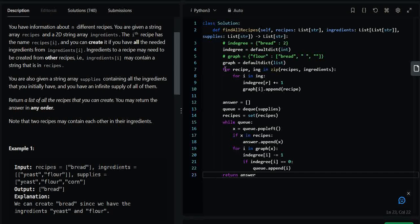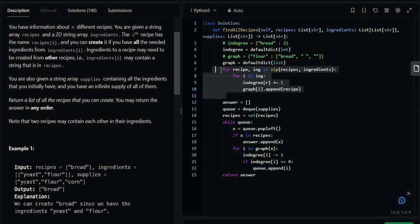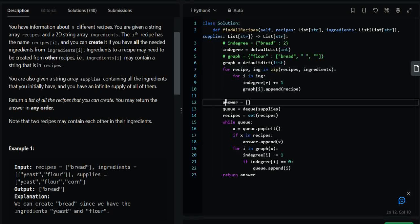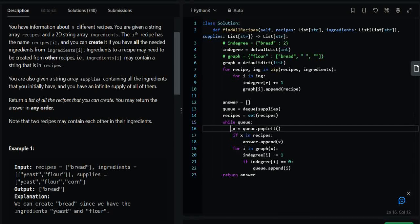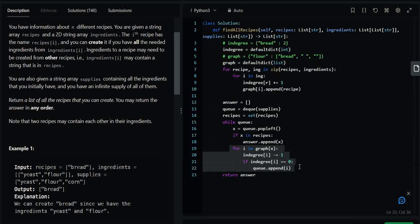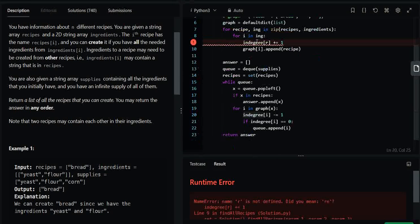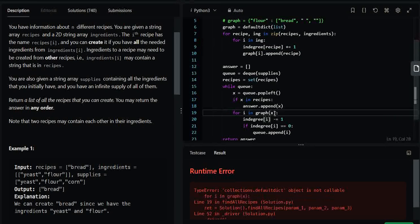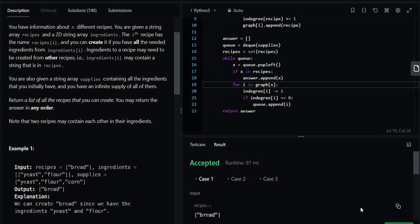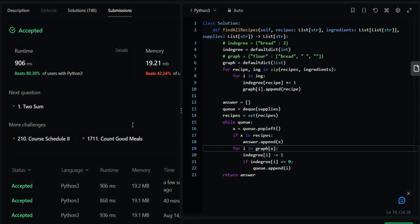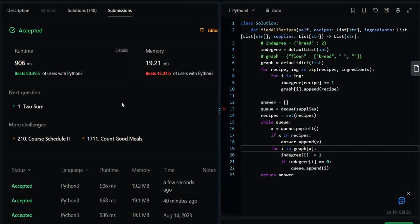Once we step out of the loop, we return our answer array. To recap: we initialized both data structures, populated them, set up the answer array and queue with supplies, created the recipe set, ran the while loop, popped elements and checked if they're recipes before inserting into the answer, and reduced in-degrees. There was a small typo — 'r' instead of 'recipe' — after fixing it, the solution runs correctly. Let's submit and see — it's accepted and pretty efficient.